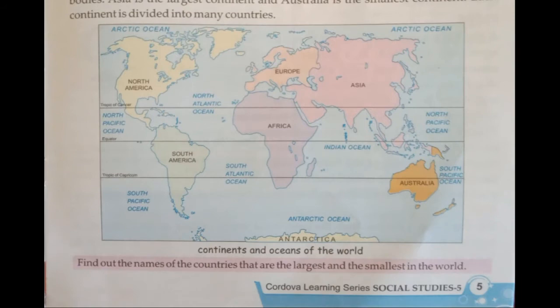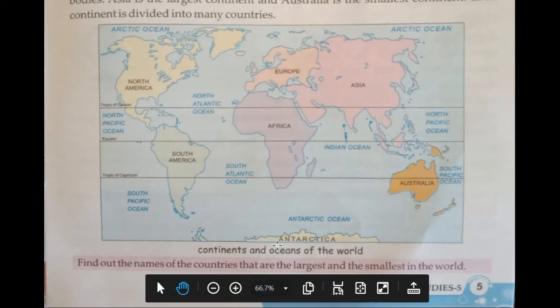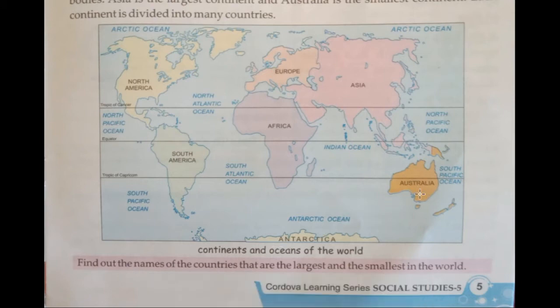Here is a map of the continents and the oceans of the world. Let's see the continents: here is North America, here we have South America, at the bottom we have Antarctica, over here we have Australia, Africa, Europe, and Asia.